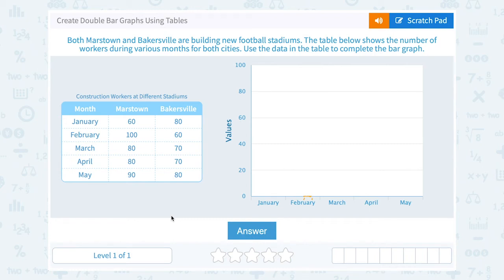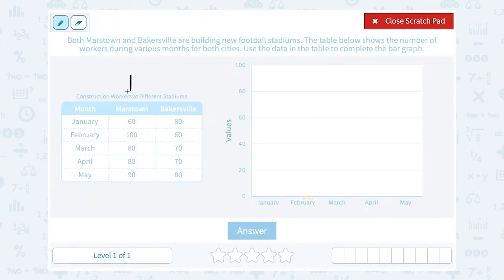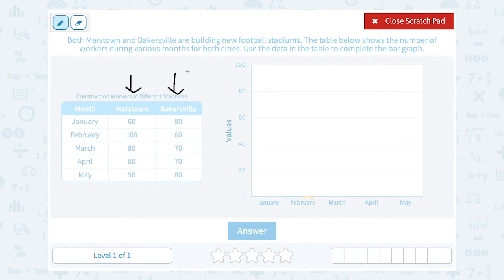Let's take a look at how to create double bar graphs using tables. Both Mars Town and Bakersville are building new football stadiums. The table below shows the number of workers during various months for both cities. Since we have three columns — month, Mars Town, and Bakersville — we're going to create a double bar graph: one bar for Mars Town and one in a different color for Bakersville.